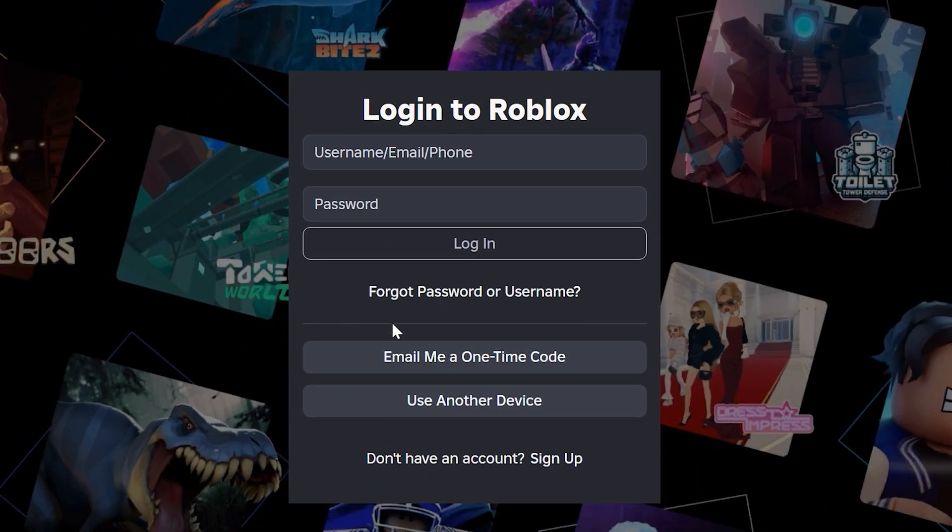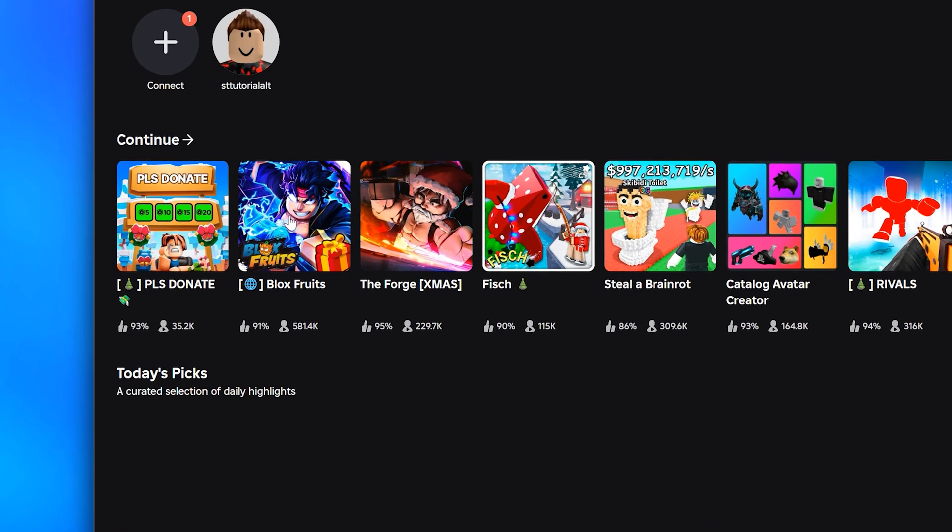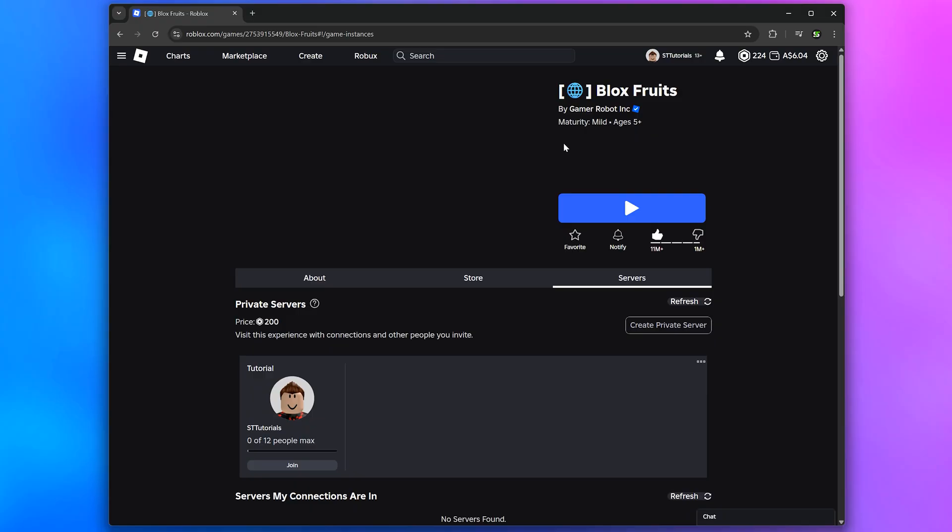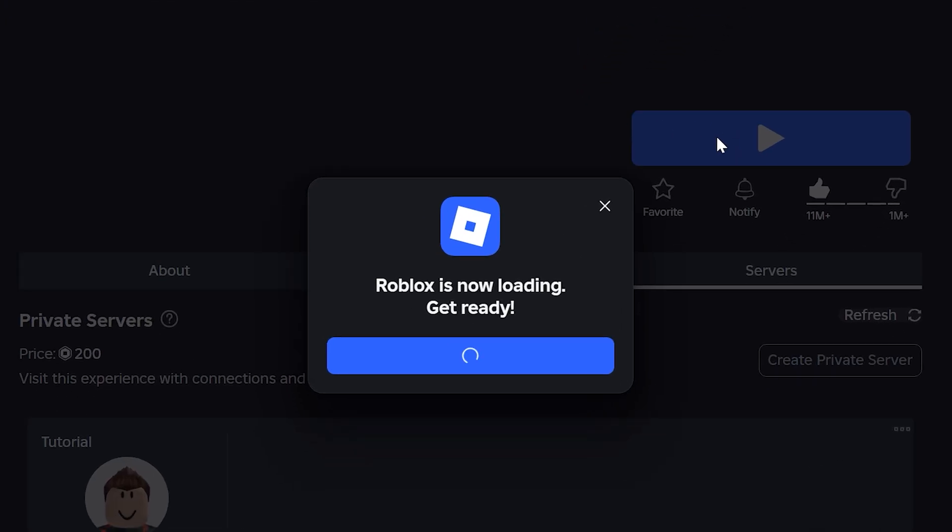the login button. Sign into your Roblox account and you will be taken to the home page. Select one of the games, any will work. This will open the game page. Go to the side and click the play button.